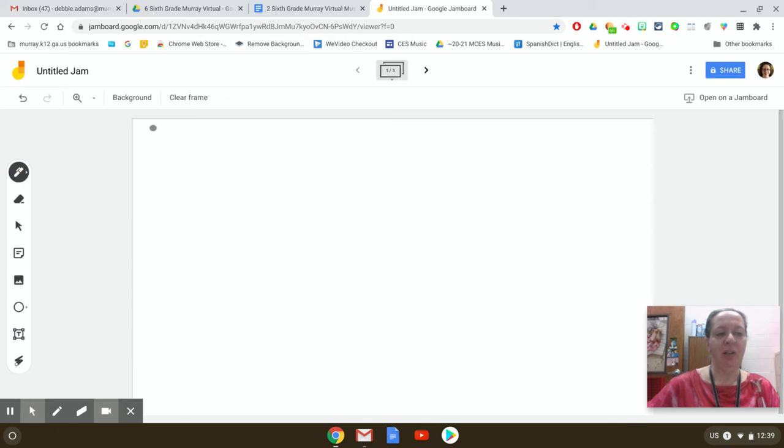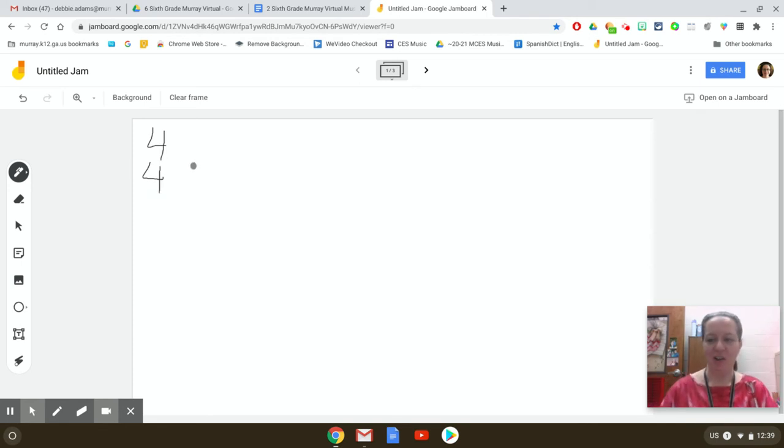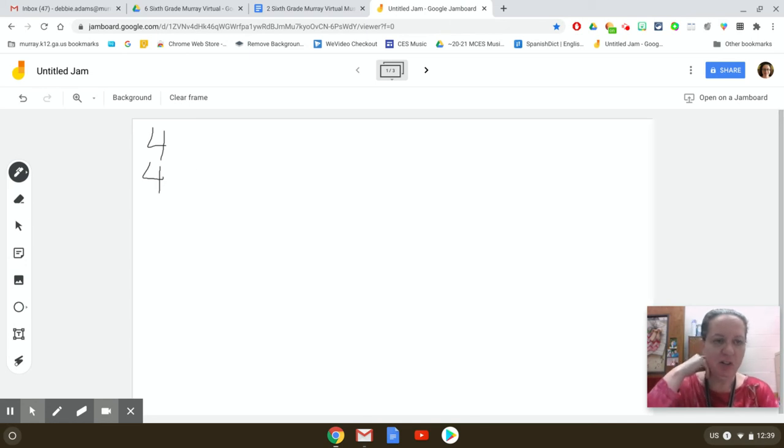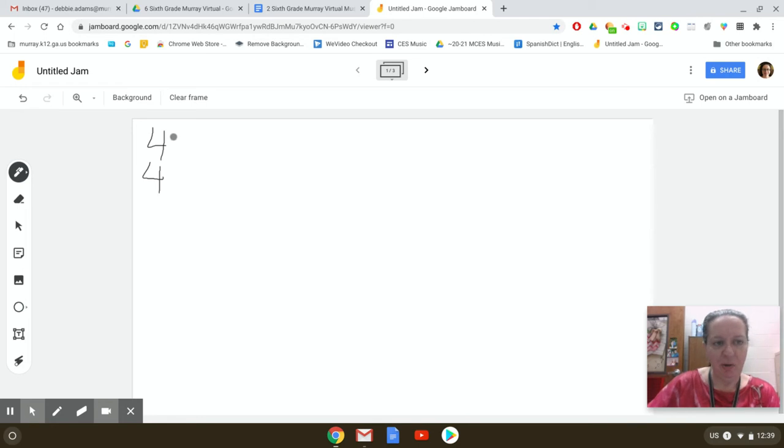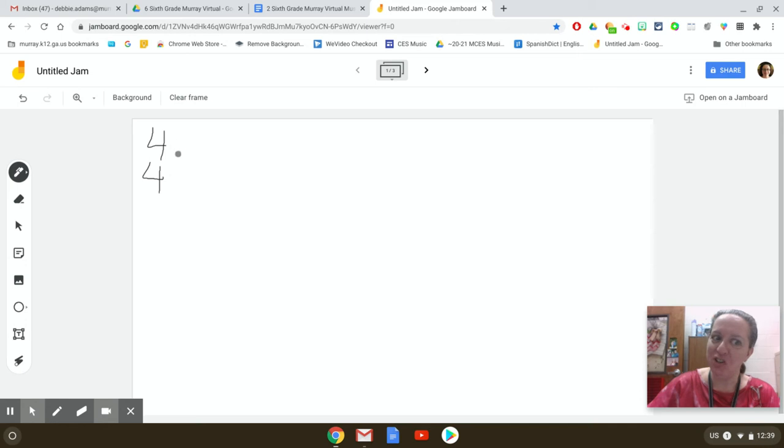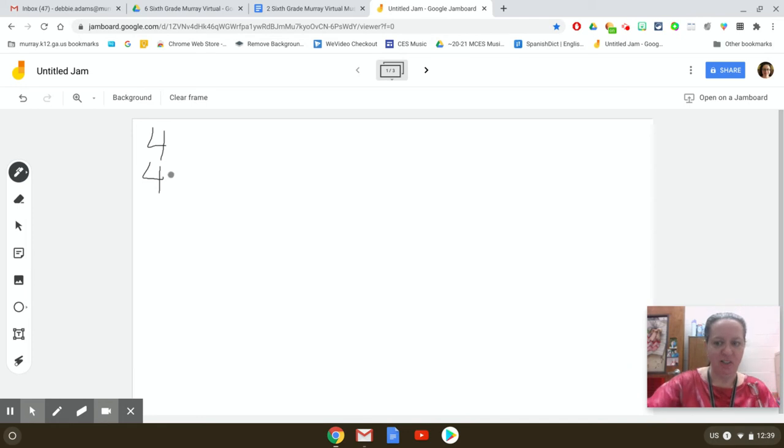Your assignment this week is to compose four measures of rhythm and read them. So let's go through it. The first thing that you need to write is 4-4 time and that just looks like this. You don't put a line, it's not a fraction, it's called a time signature. The time signature always comes at the beginning of the music and tells the musician how many beats go in a measure.